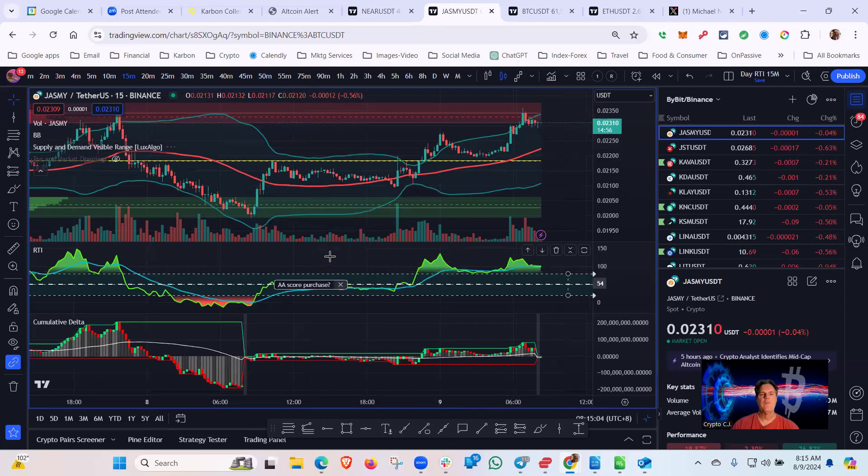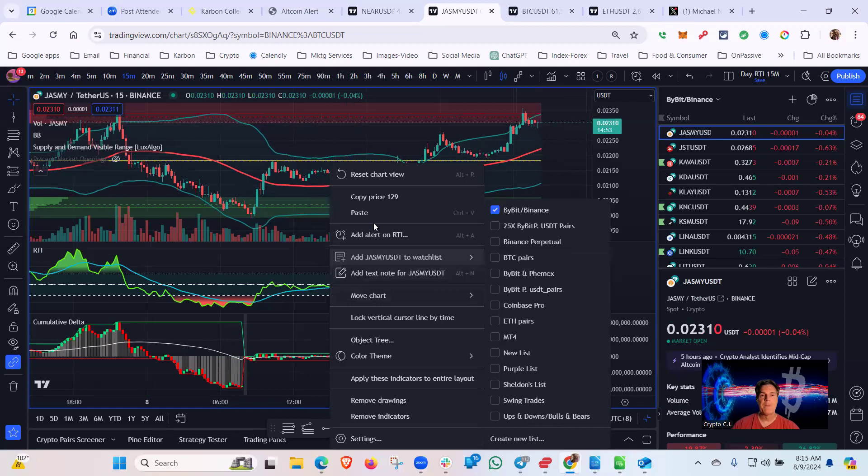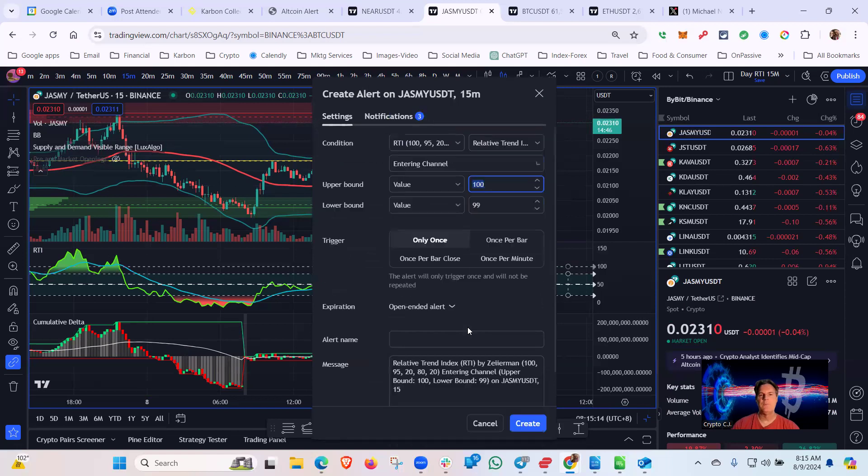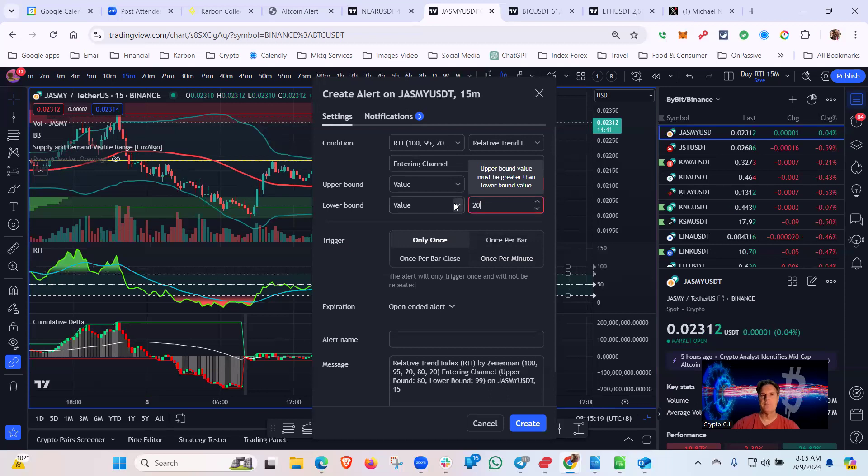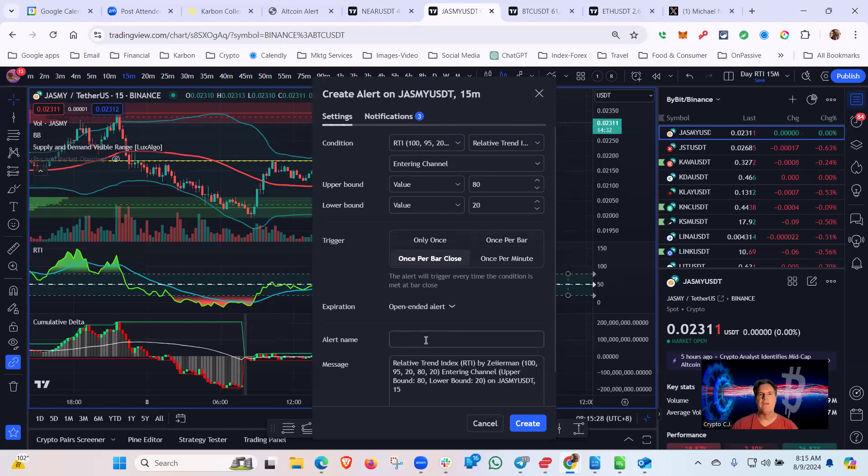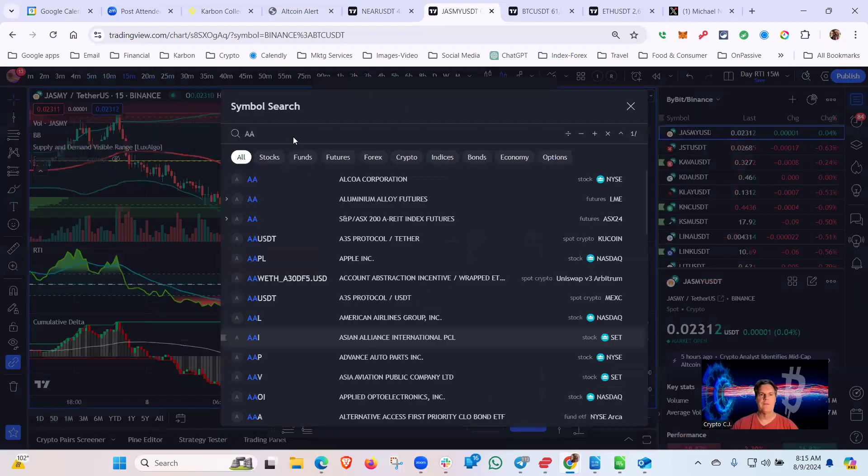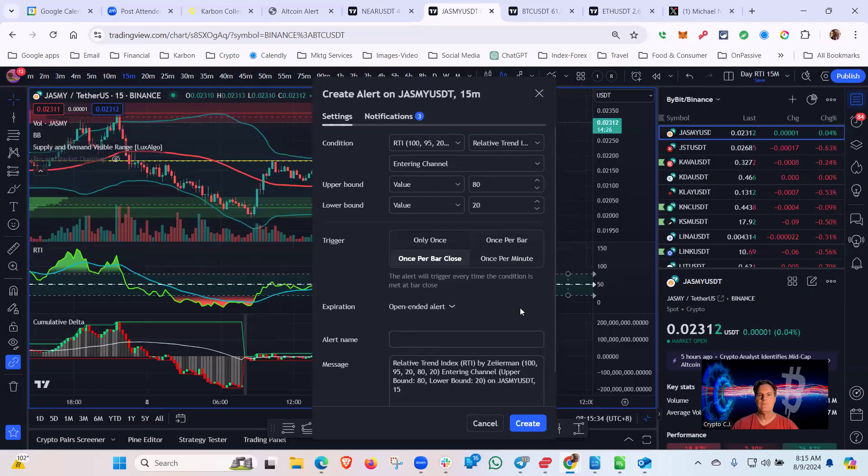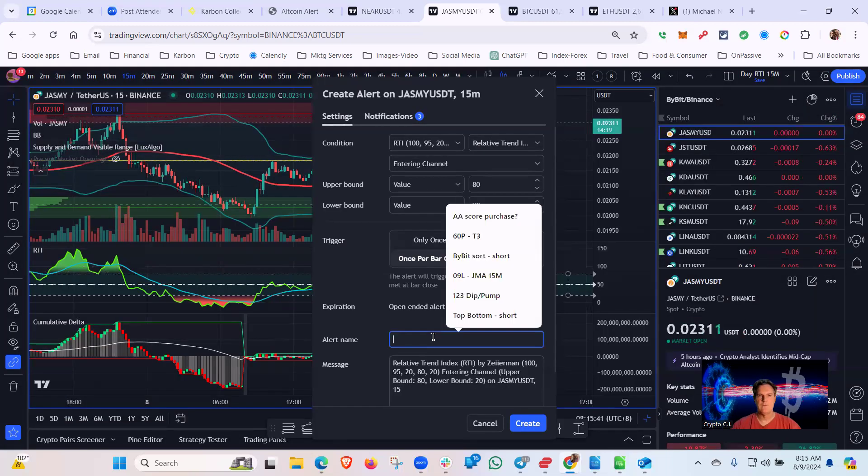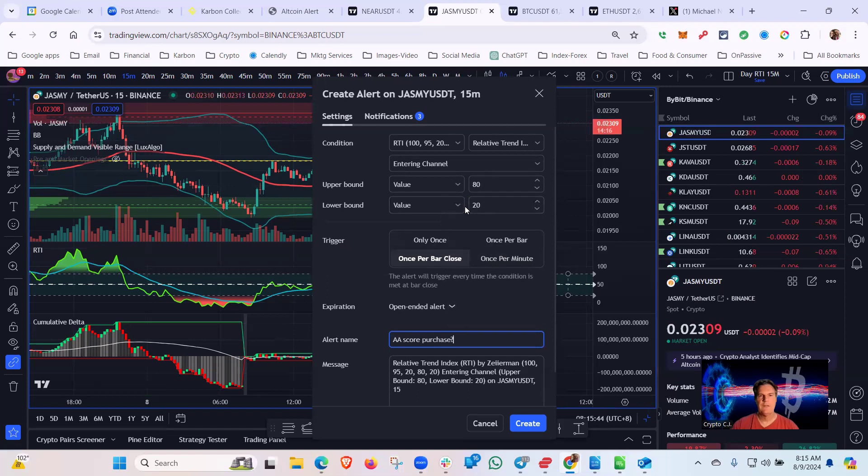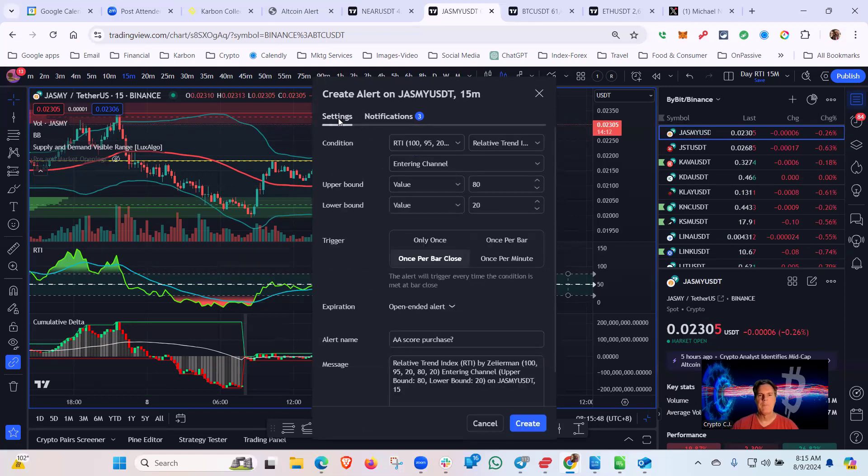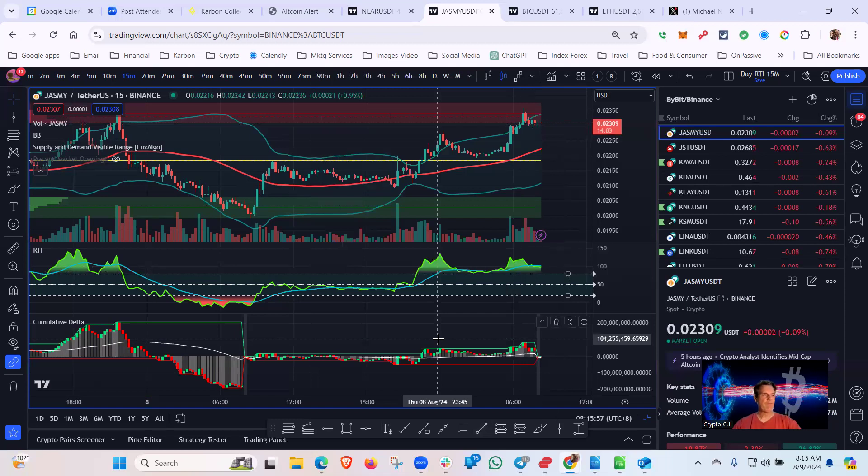If you're a more experienced trader and you want to trade both directions, which is what I usually do, we're going to do the alert a little differently. Instead of the crossing, we're going to go with an entering a channel, 80 on the top, 20 on the bottom. Once per bar close leaves it on all day until I turn it off. I usually start my alerts around seven or eight in the morning and turn them off about the same time at night. Any questions on Jasmine as a day trade?